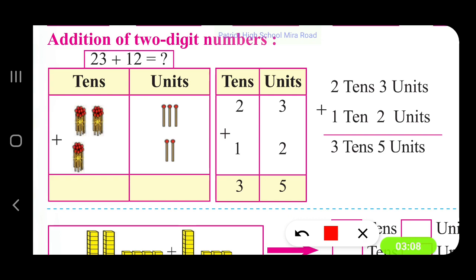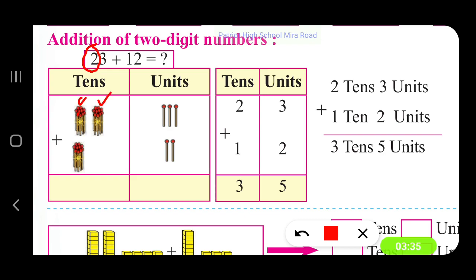Addition of 2-digit numbers without carryover. We have in the first place 23 plus 12. For 23, we take the digit 2 in the tens place — so we write 2 tens — and for 3 units, we draw 3 matchsticks: 1, 2, 3. So we write 3 in the units place.